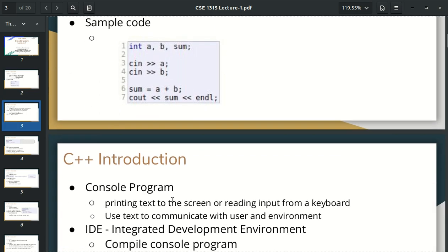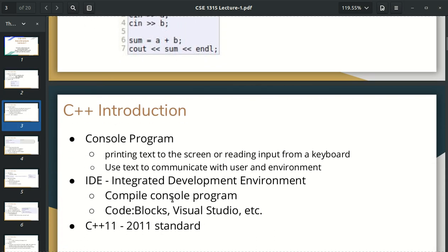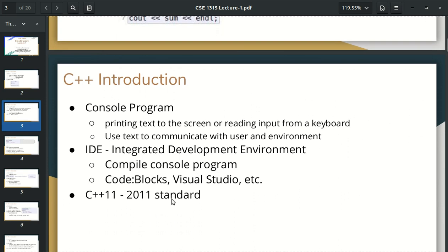This is an important issue. We can learn about the console program. We can open Code::Blocks and see the code. We can build and run the code. We can see the input and output. When we print text or input, we can use Code::Blocks. The console program is mentioned.